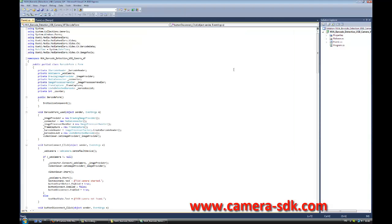First of all, we have to add the OzekiMedia.MediaHandlers.Video.Cv.Barcode namespace. Then, in the public partial class, we provide the global variables. First, we provide the WebCamera instance, which is responsible for getting the image from the camera. Then we have the MediaConnector, which connects the media handlers. After that, the ImageProcessHandler, which operates on the incoming video. There is also a FrameCapture component, which ensures detection does not run on each and every frame.